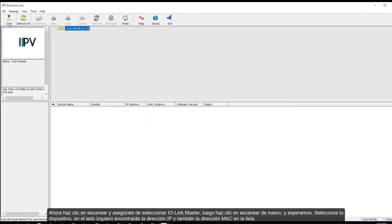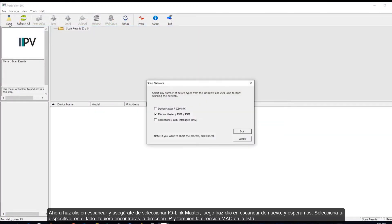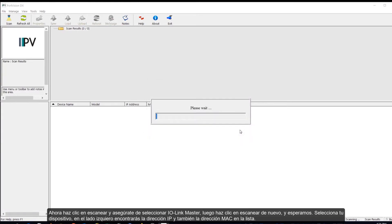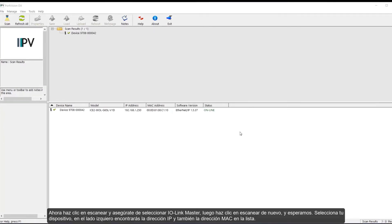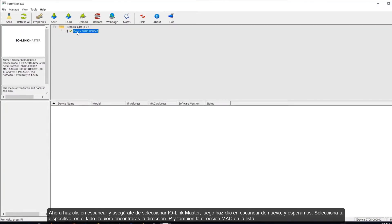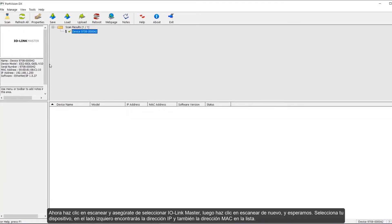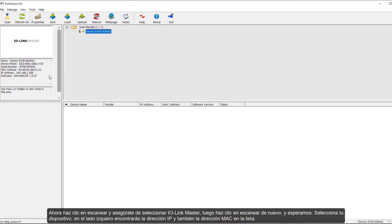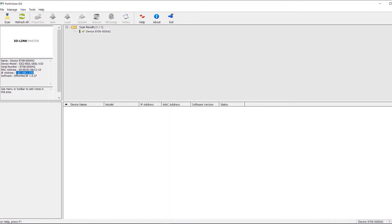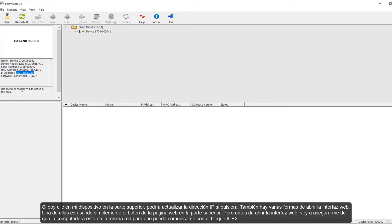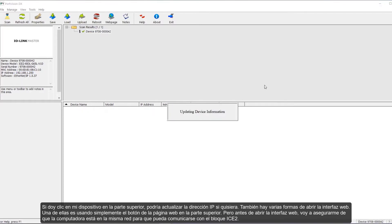So, go ahead and click Scan and make sure to select IO-Link Master. Then, click Scan again and we wait. Click on your device and then over here to the left you can see the IP address and also the MAC address listed. If I click on my device at the top, I could update the IP address if I wanted to.